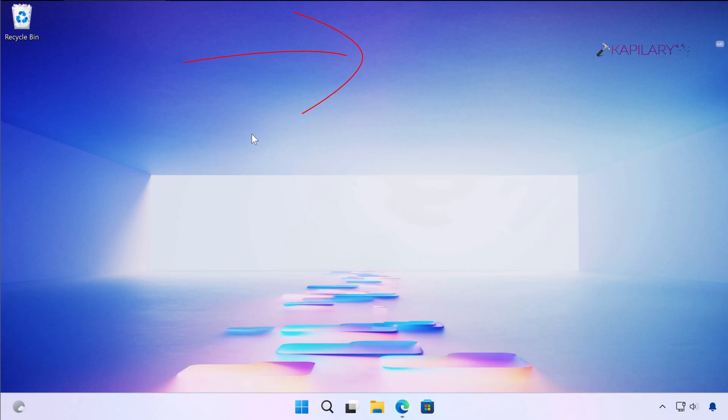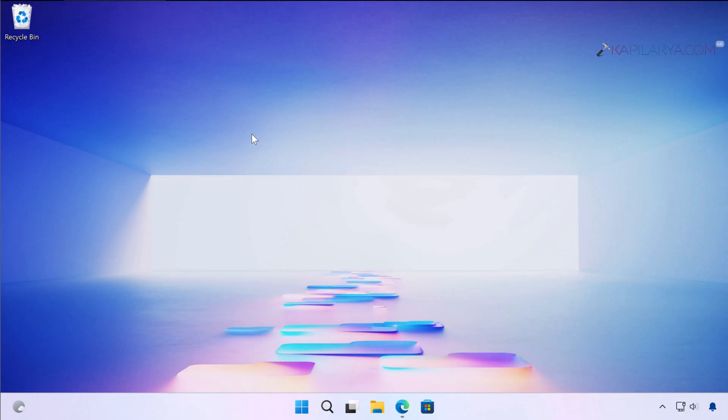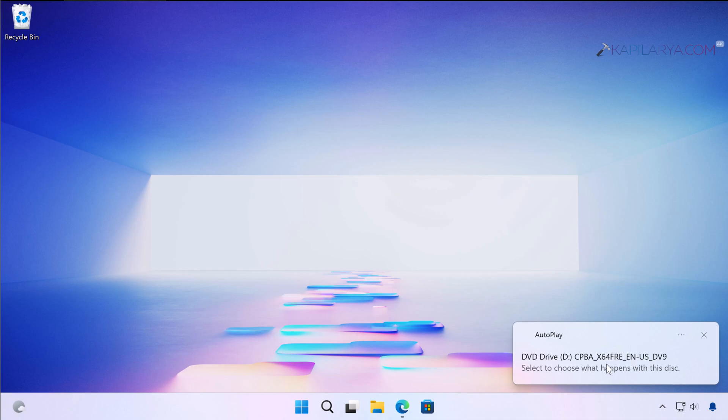Now I am assuming that you have Windows 11 ISO file already downloaded. You have to simply locate it in the File Explorer and just double click on it. It will be automatically mounted to the DVD drive. You will get a notification like this as you can see on the screen.